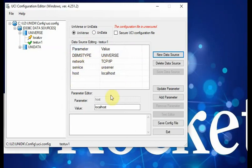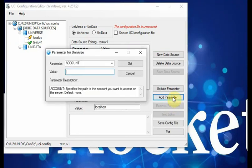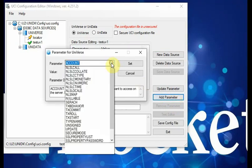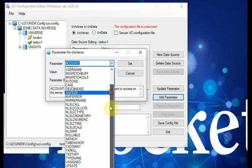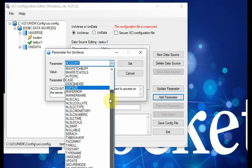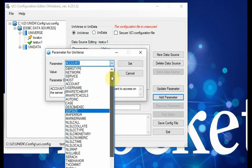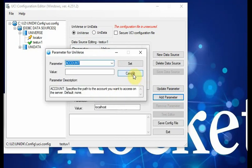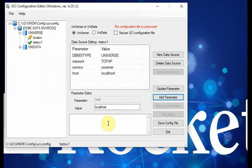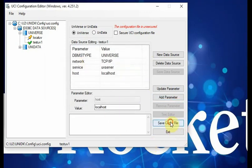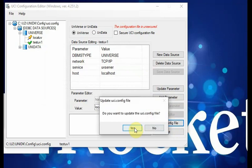For the UCI editor, you can add a lot of additional parameters. For example, you can see they have a lot of parameters you can add. By default, you only need just four parameters. After you create it, you can save it. You can update that UCI config file.